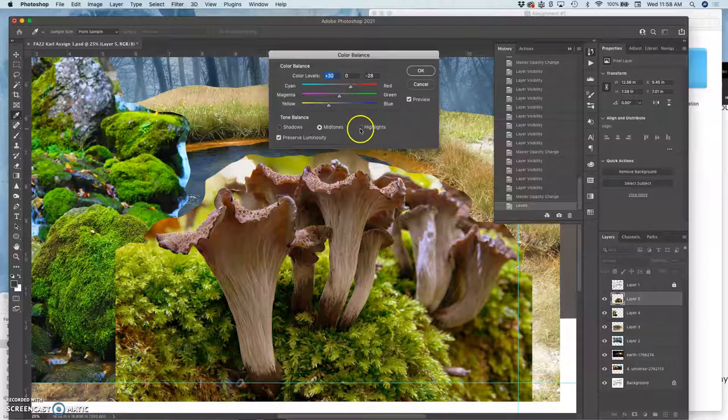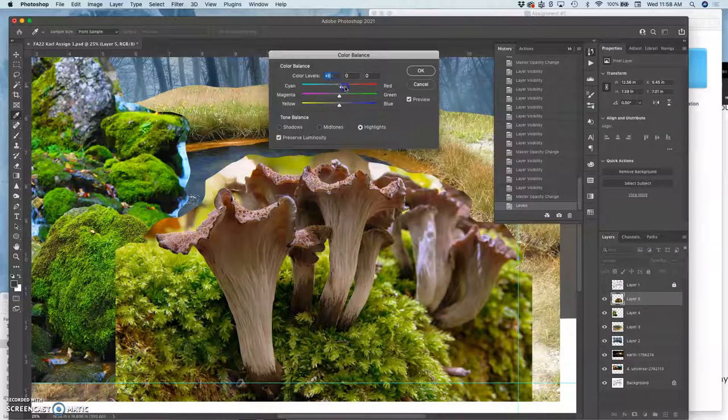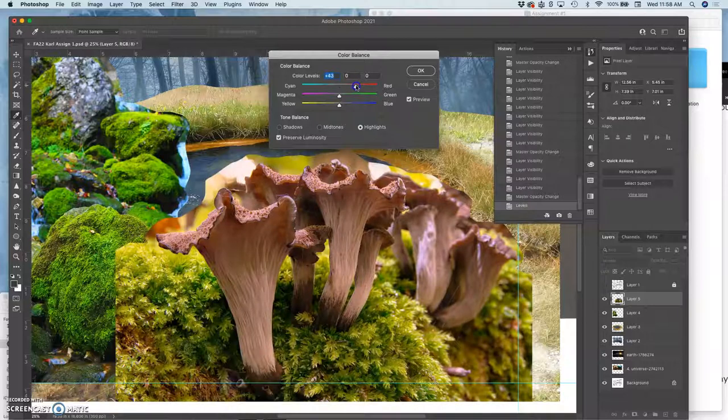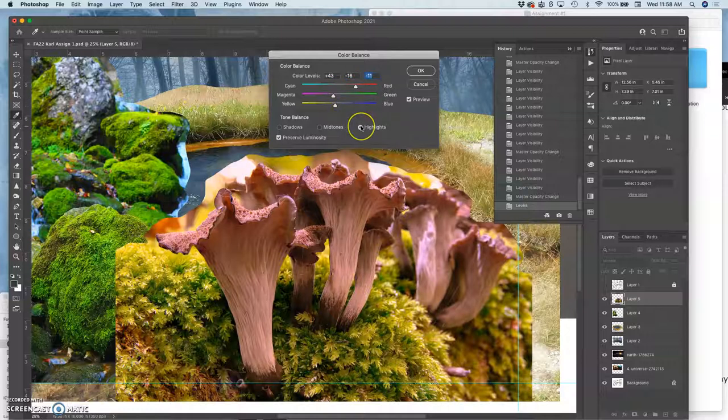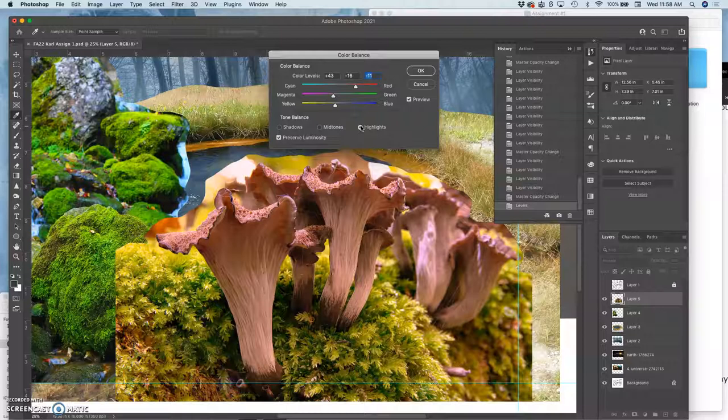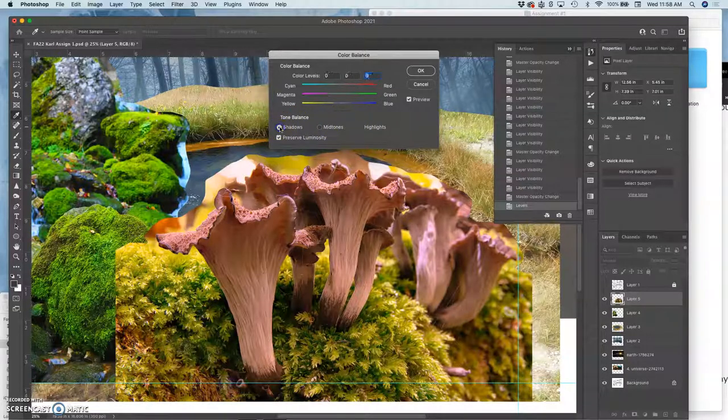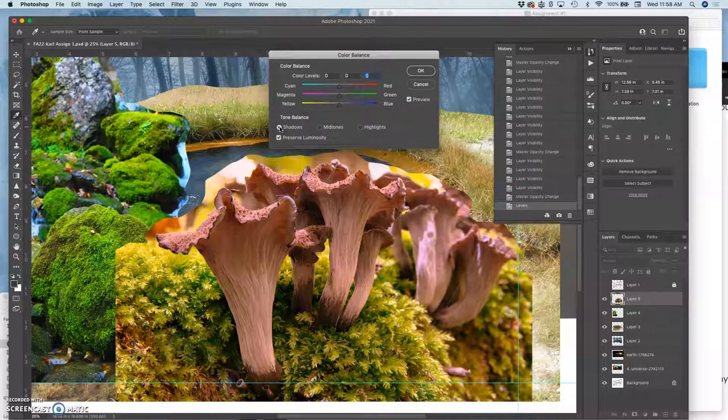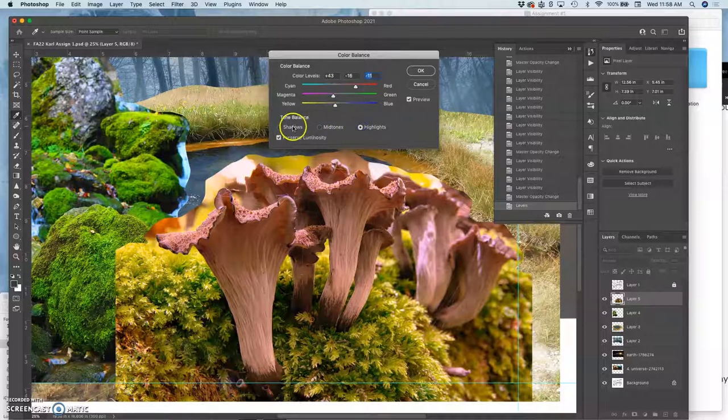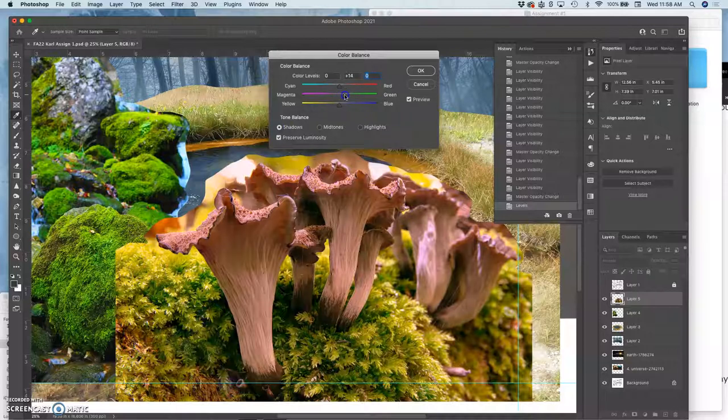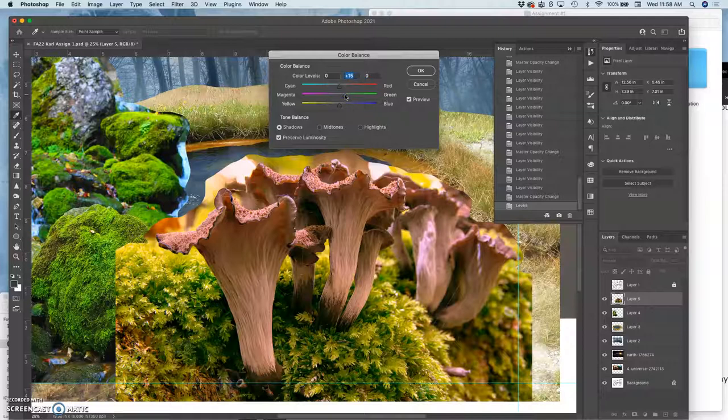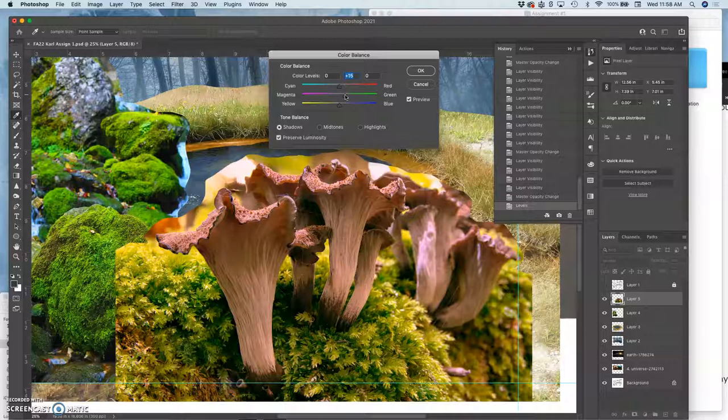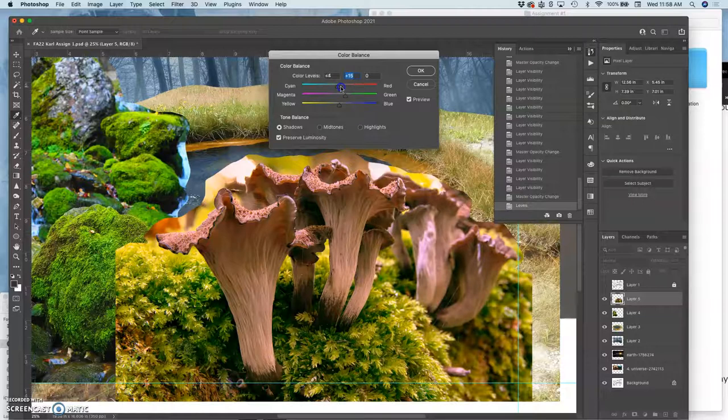If I want to get into the highlights, I can start adjusting those individually as well, maybe even getting into magentas. But if you do highlights, then this is my sincere recommendation, both as a digital artist and a photographer. You then want to go to the shadows and you want to do the opposite. So if I shifted it towards magenta in the highlights, I want to go to the shadows and shift it a little bit towards green because that's how light works. If one color light is the light source, then the shadow is going to be the opposite spectrum of light.